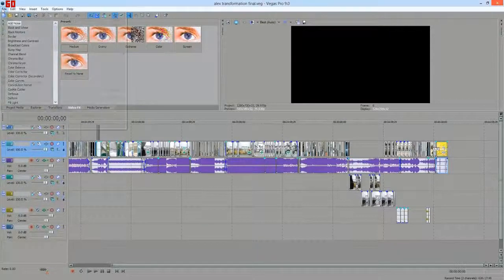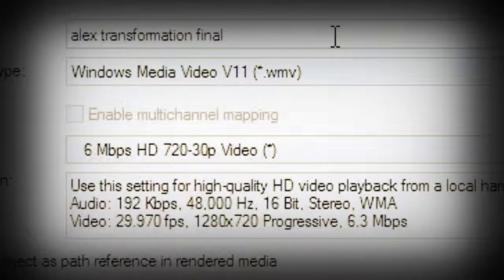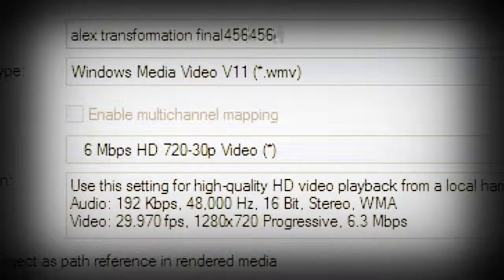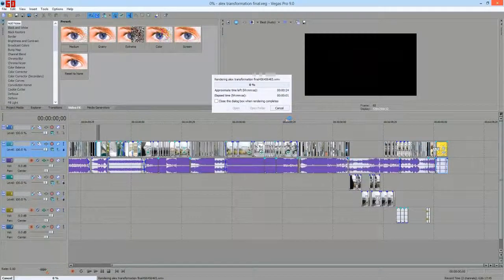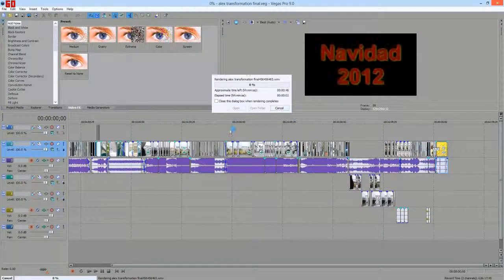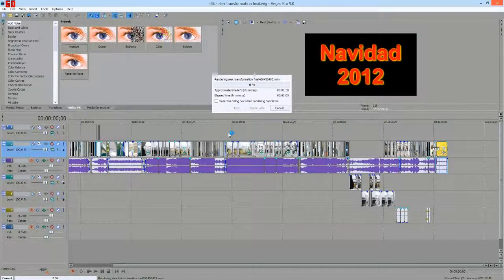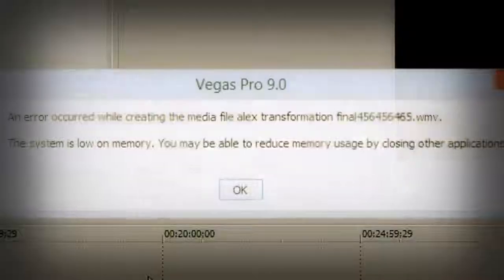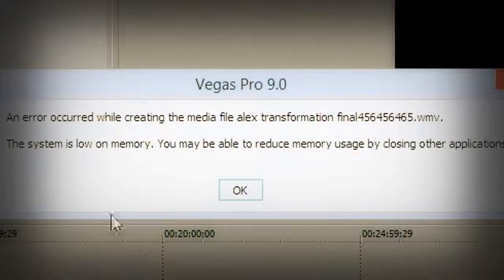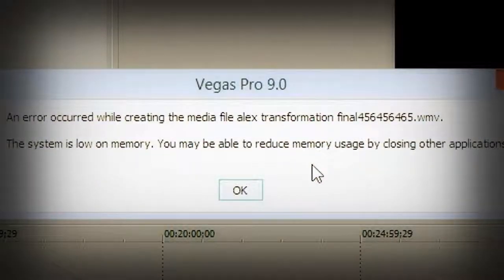Like I'm about to do, you render as and then you name your file and you will see here the error message. Pretty much it tells you the system is low on memory and you may be able to reduce memory usage by closing other applications.